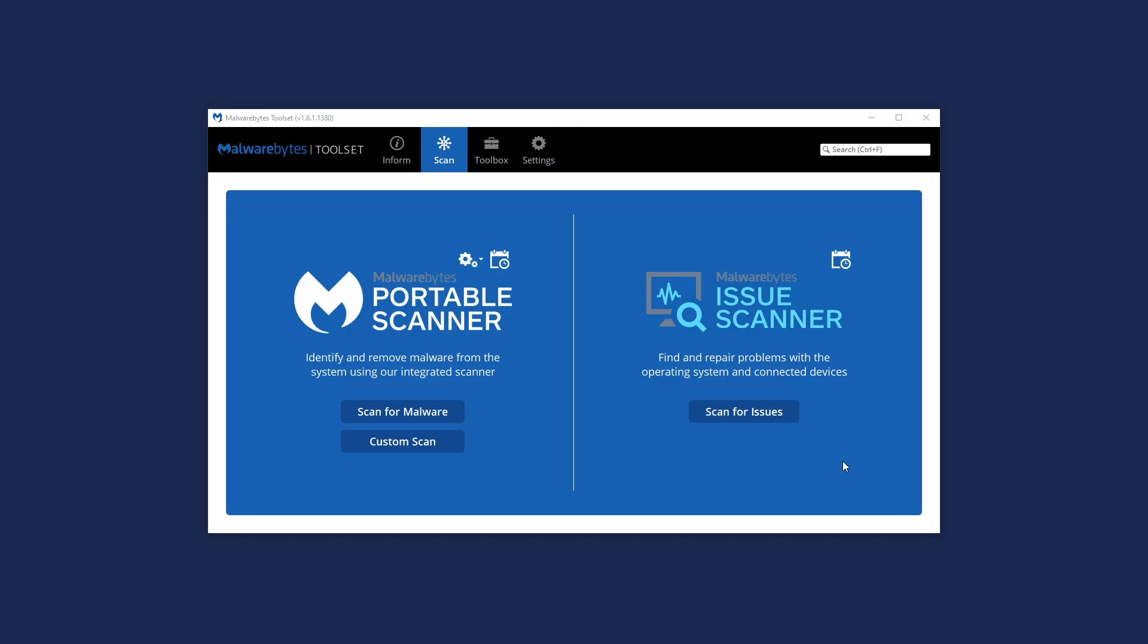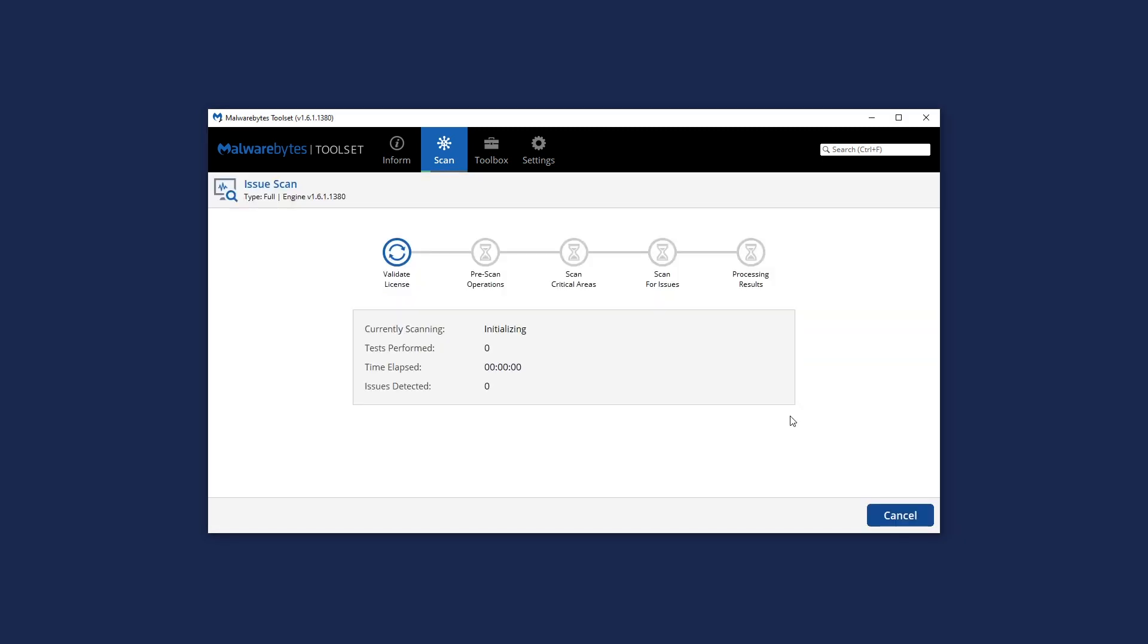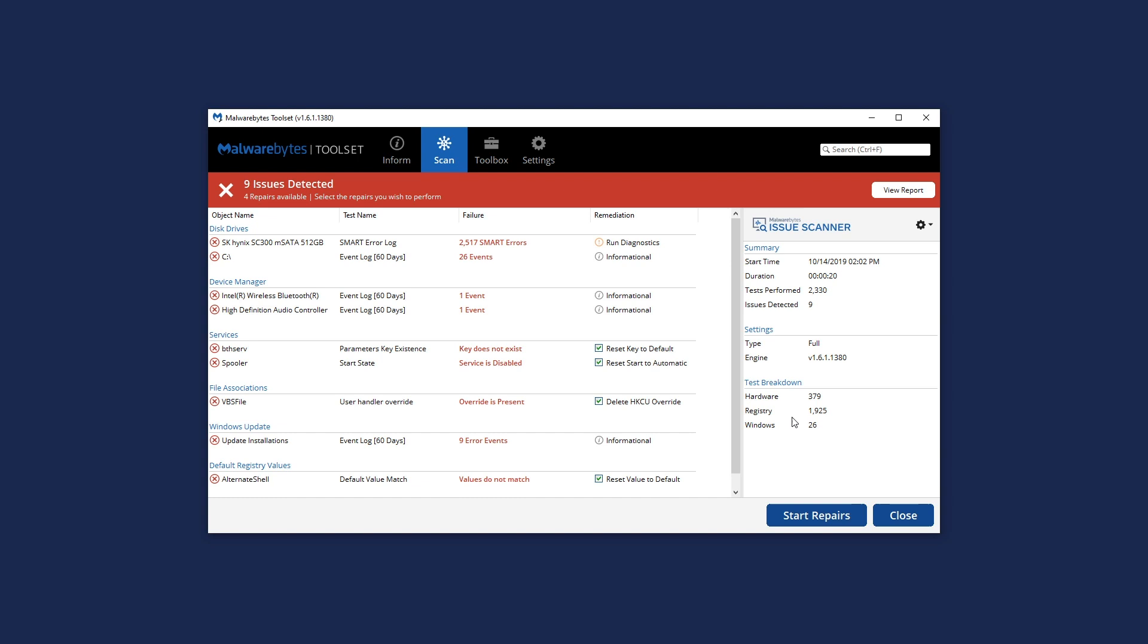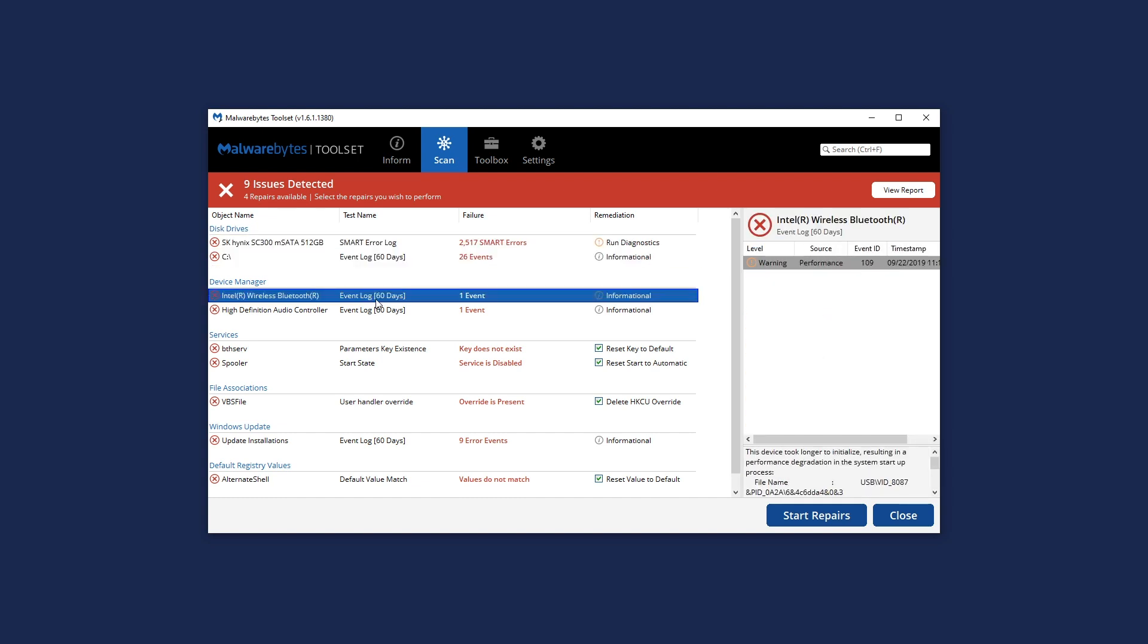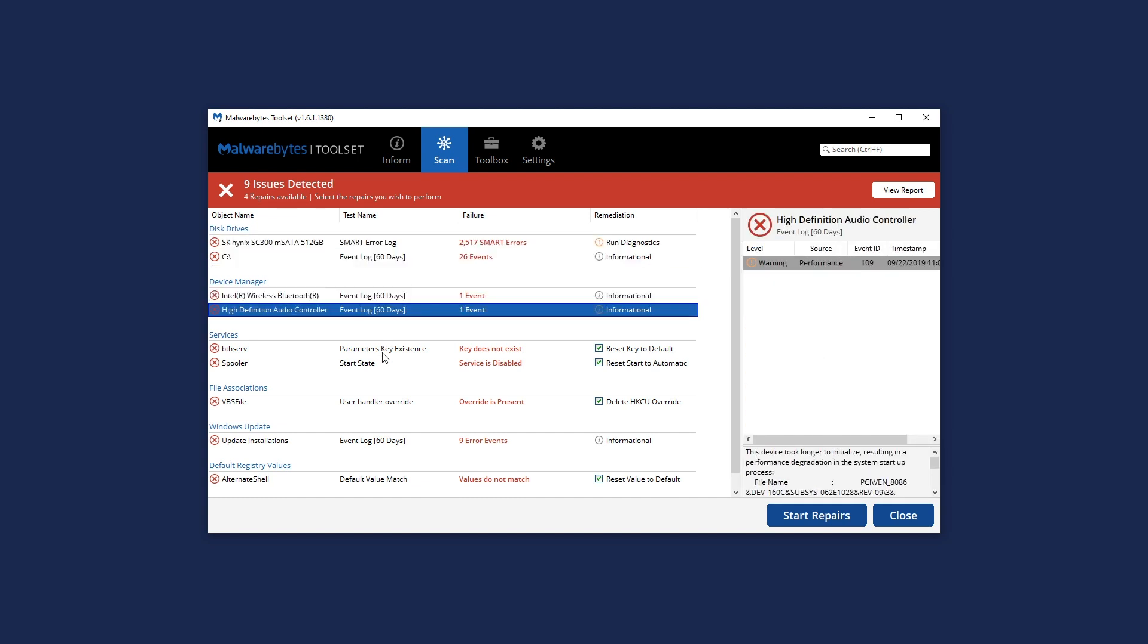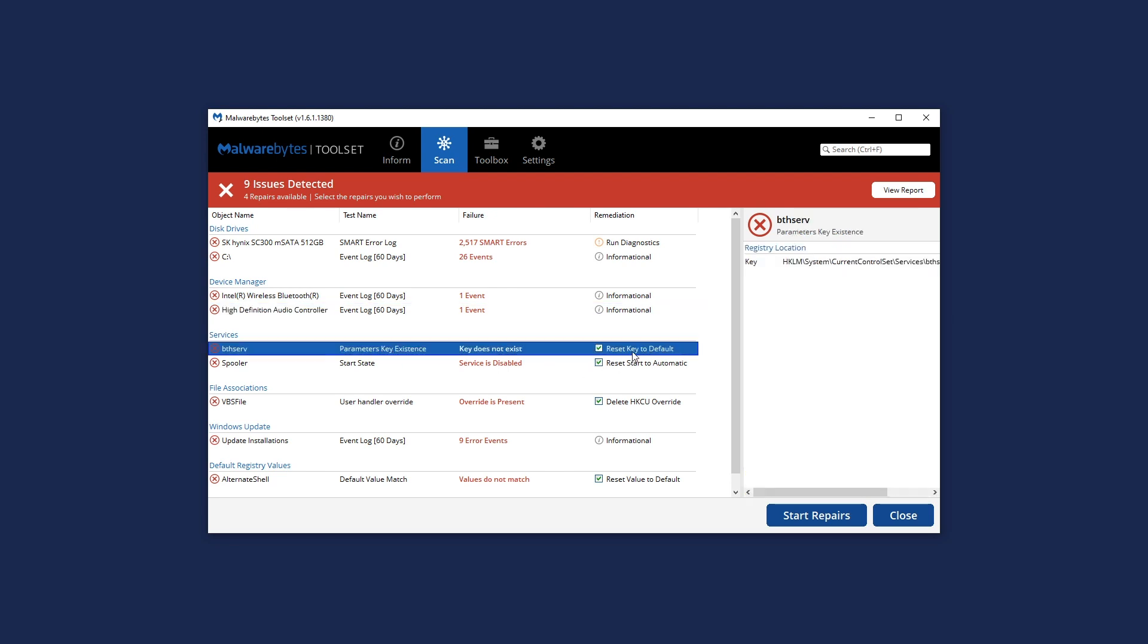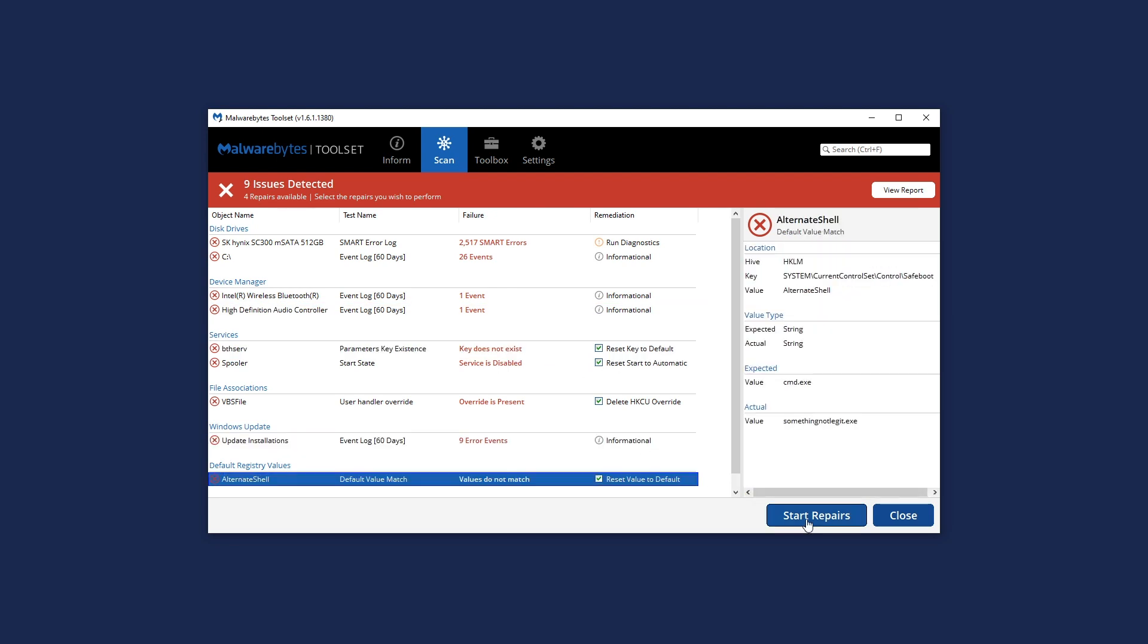Harness the power of our issue scanner to discover failing hardware, smart disk drive errors, important event logs, and repair troubling Windows OS issues. Detailed results are displayed in moments so you can make the right call.